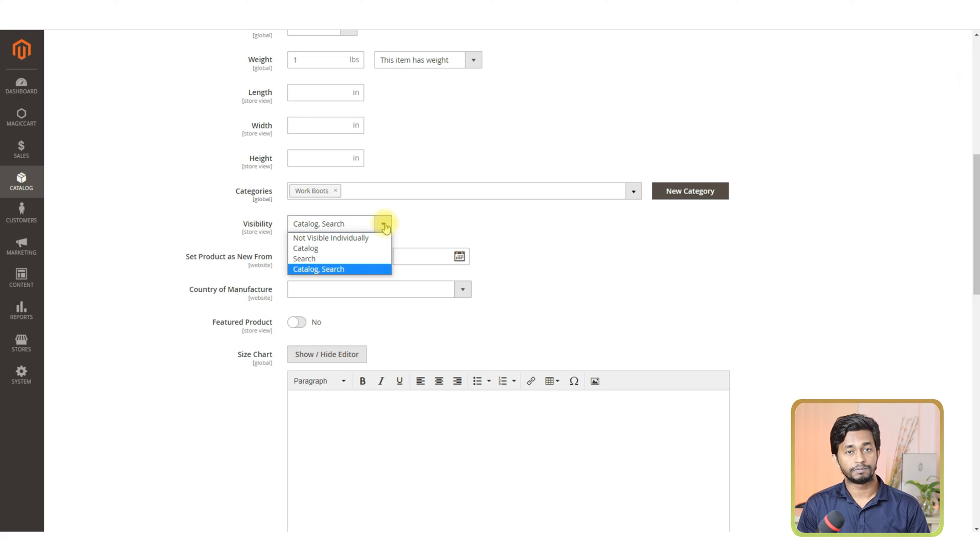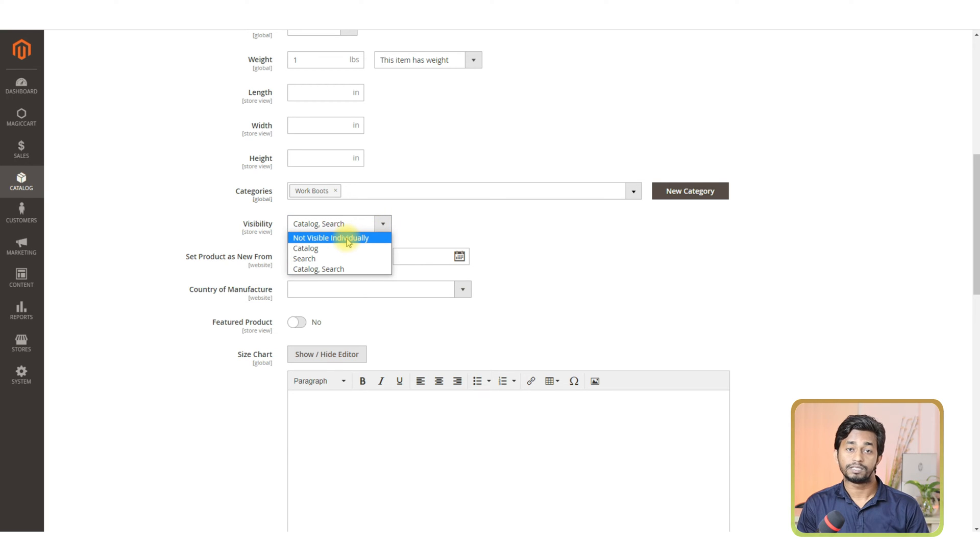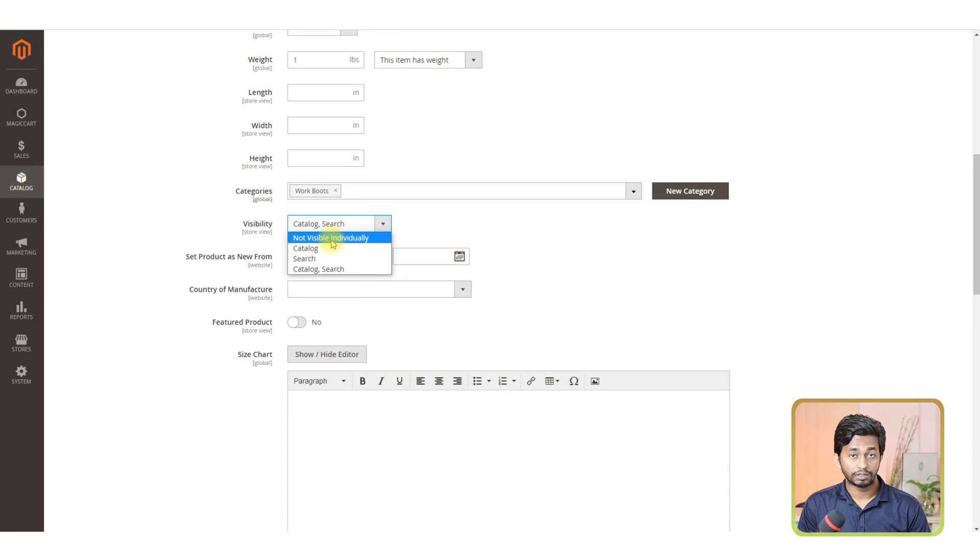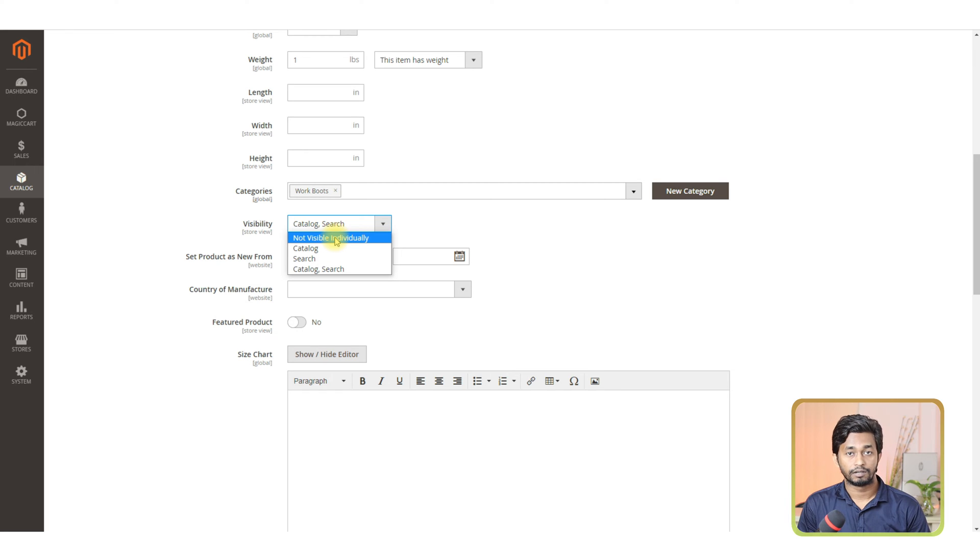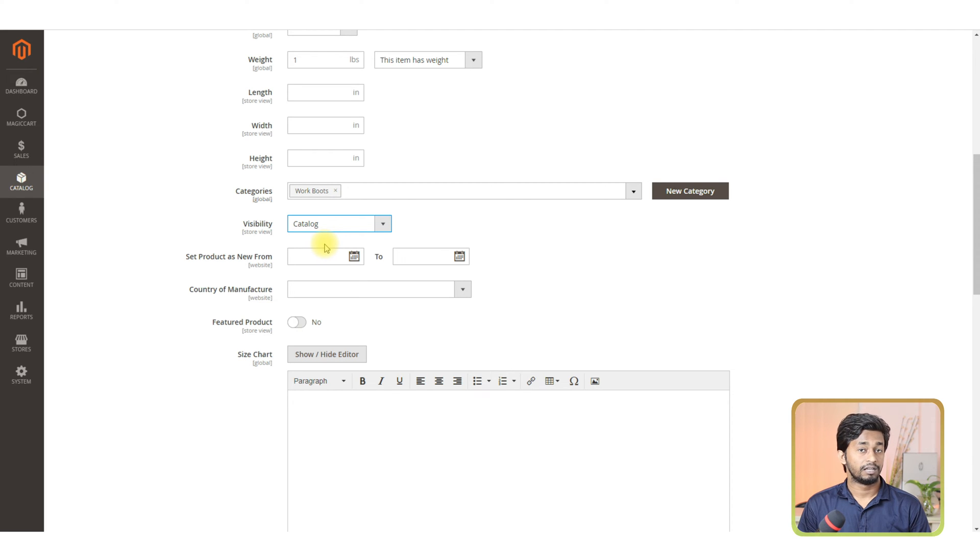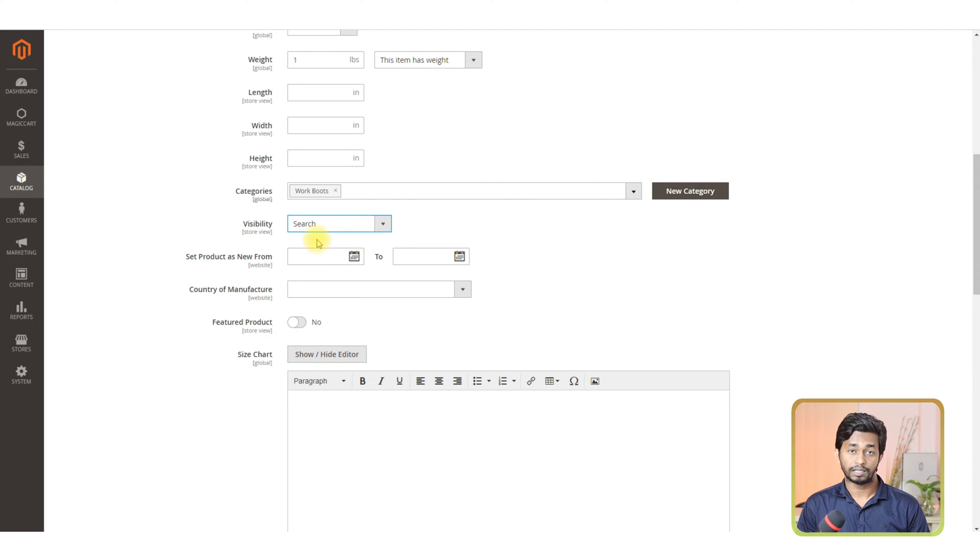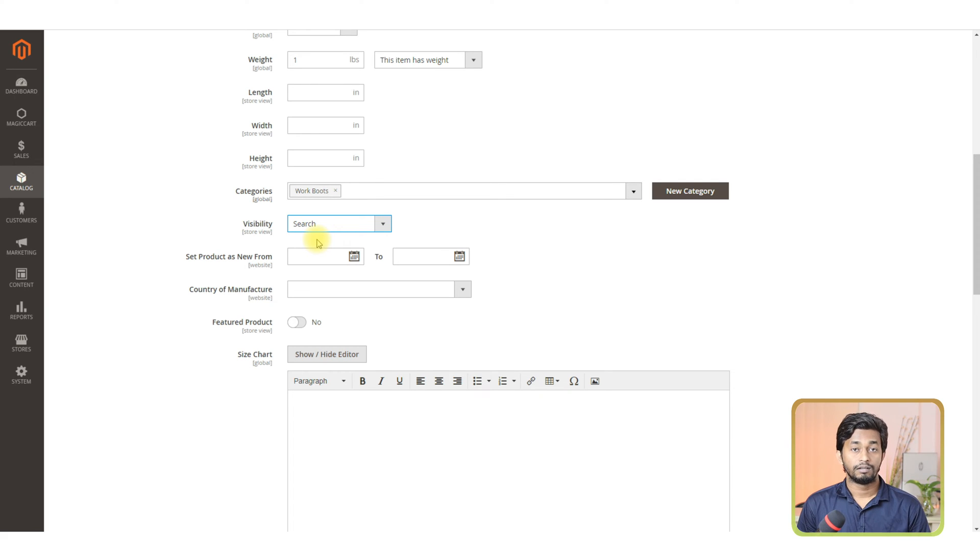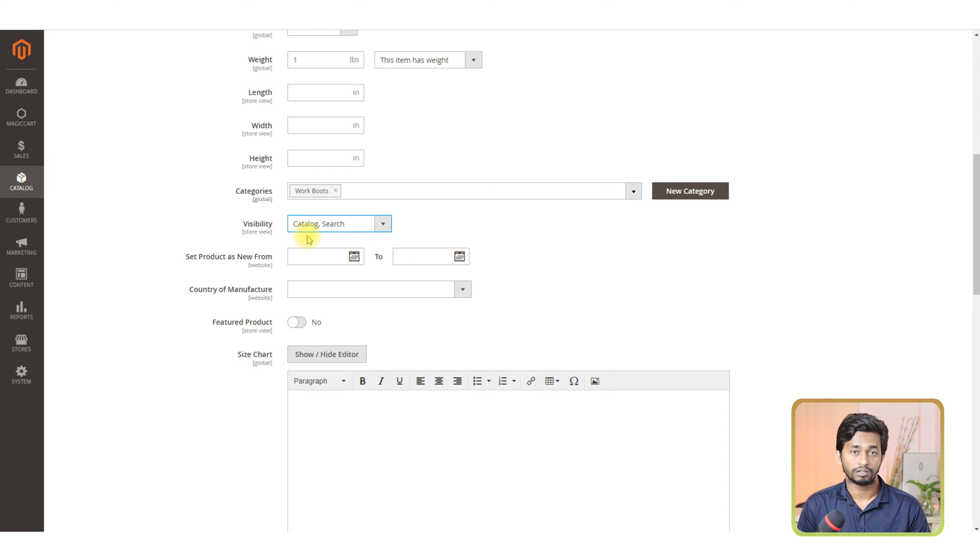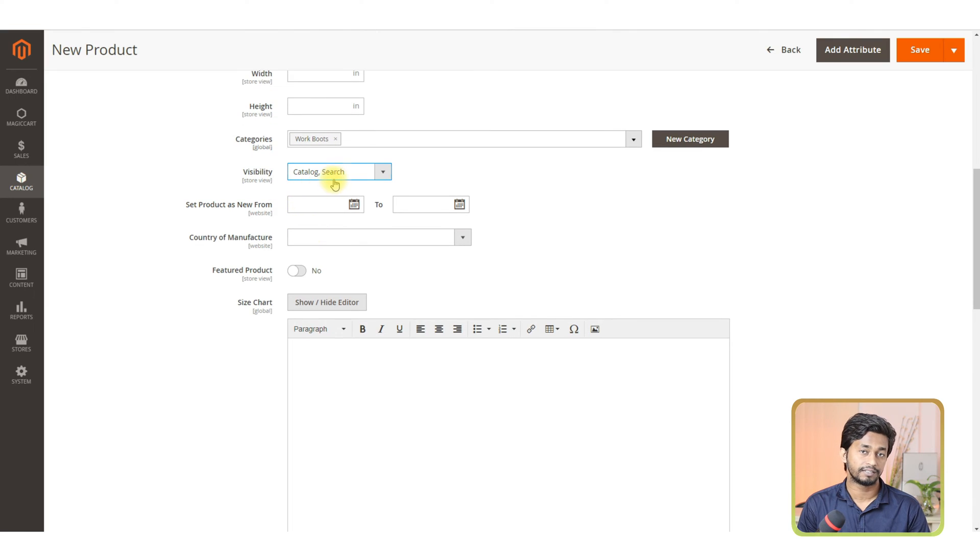The next section is visibility. When you click on the drop down menu of the visibility section, you will see four options. Not visible individually - your product will show randomly on your website. Catalog - the product will show in any of the catalogs. Search - the product will show once you search for it. Search and catalog - this is the most preferable option because the product will show in any of the categories and also be easily found by search.